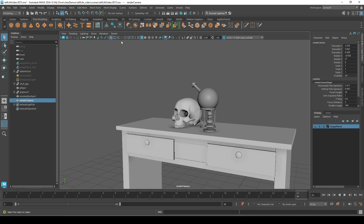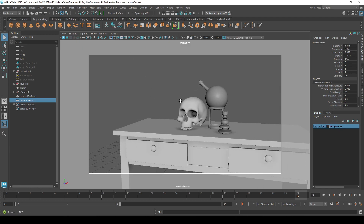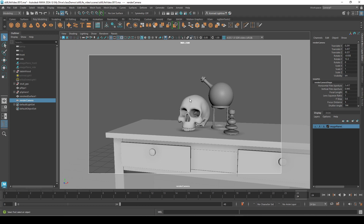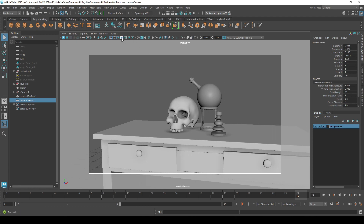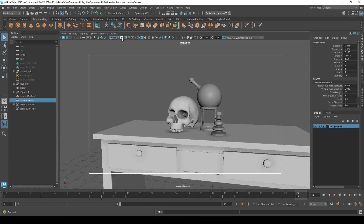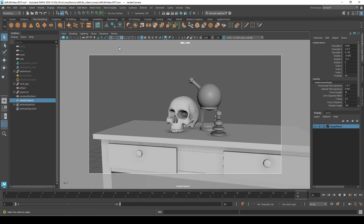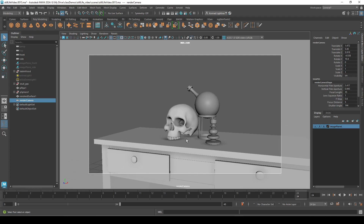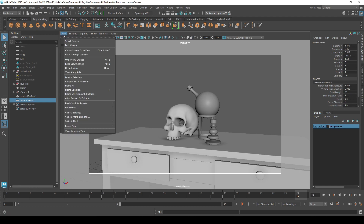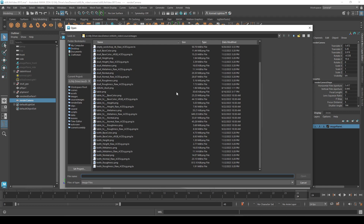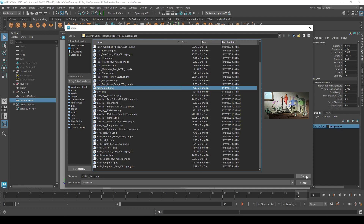Go up to the resolution gate and click on that so that we get the good framing. If it's not gray, that option is right next to that area. Now let's bring in our image plane — go to View, Image Plane, Import Image, find your file, and hit Open.